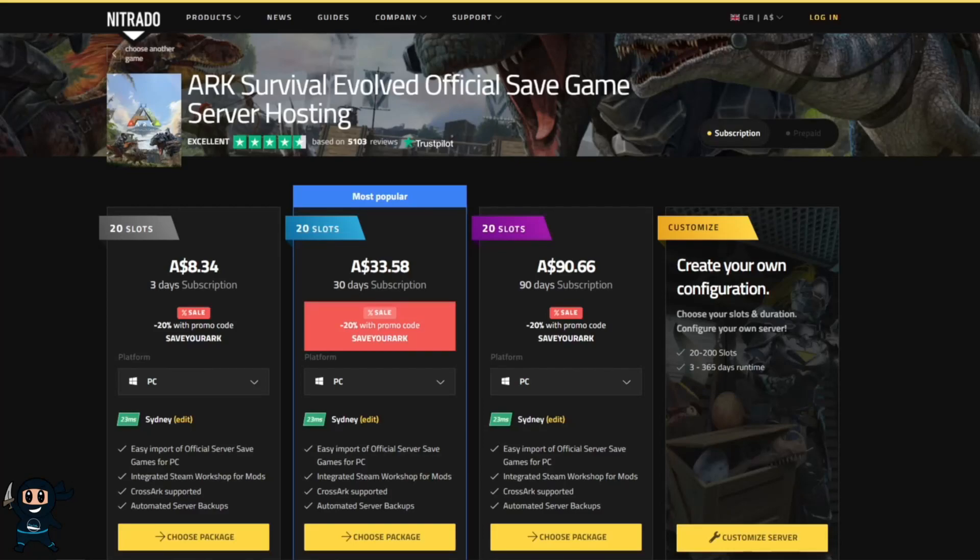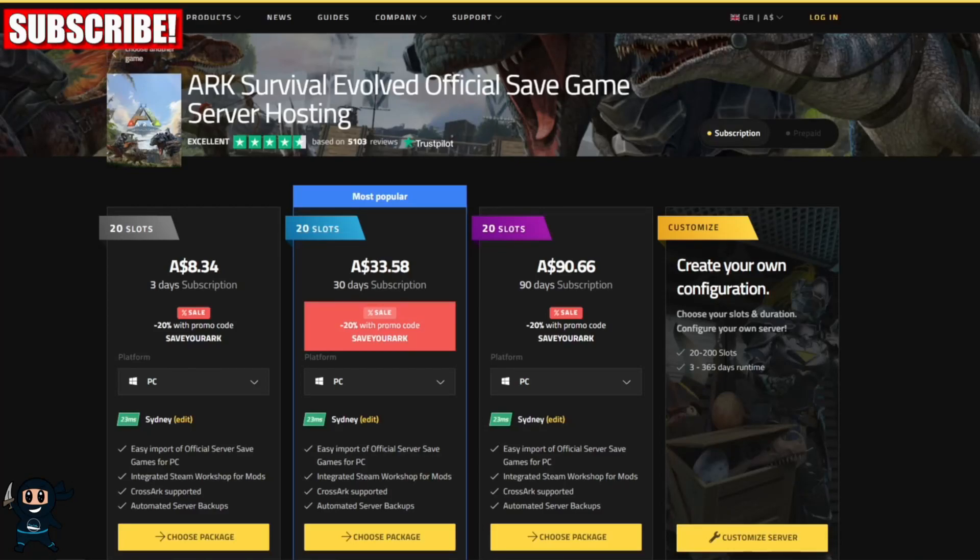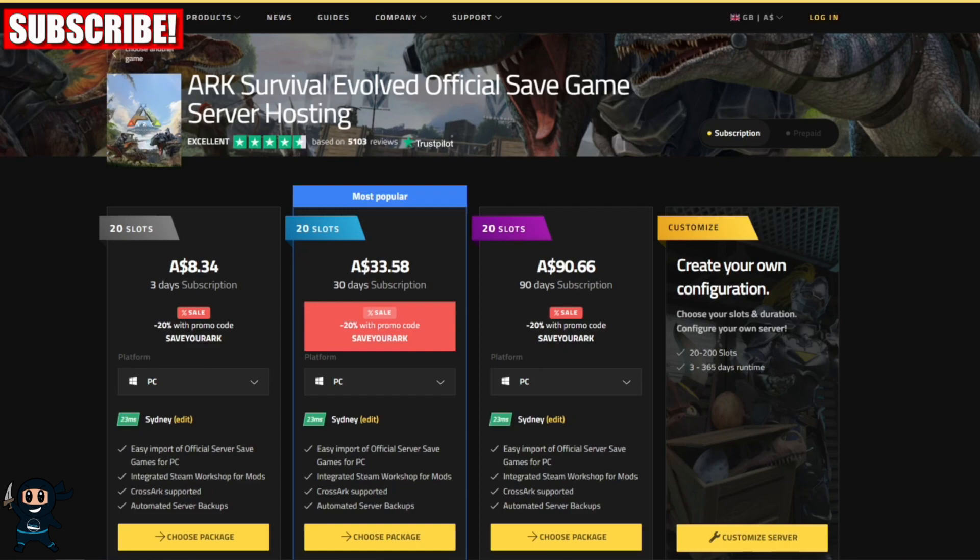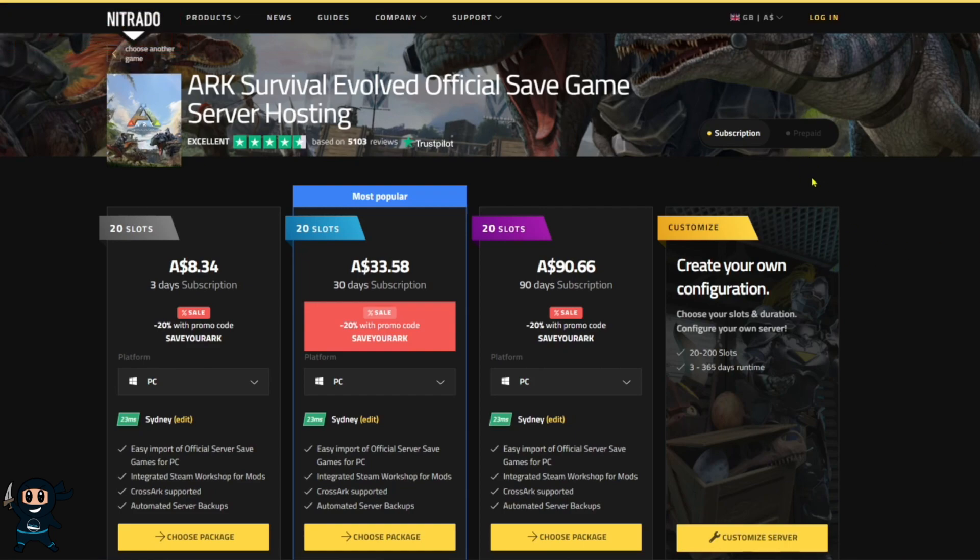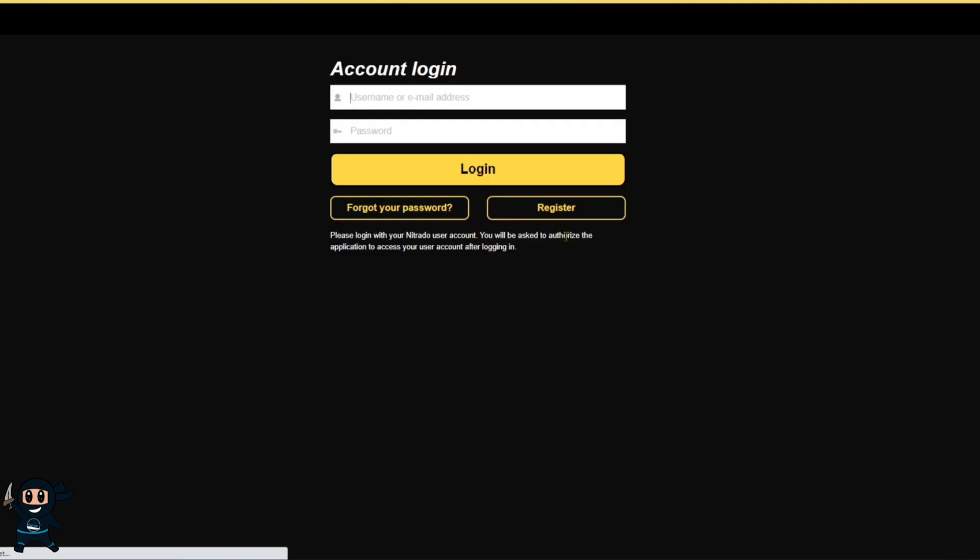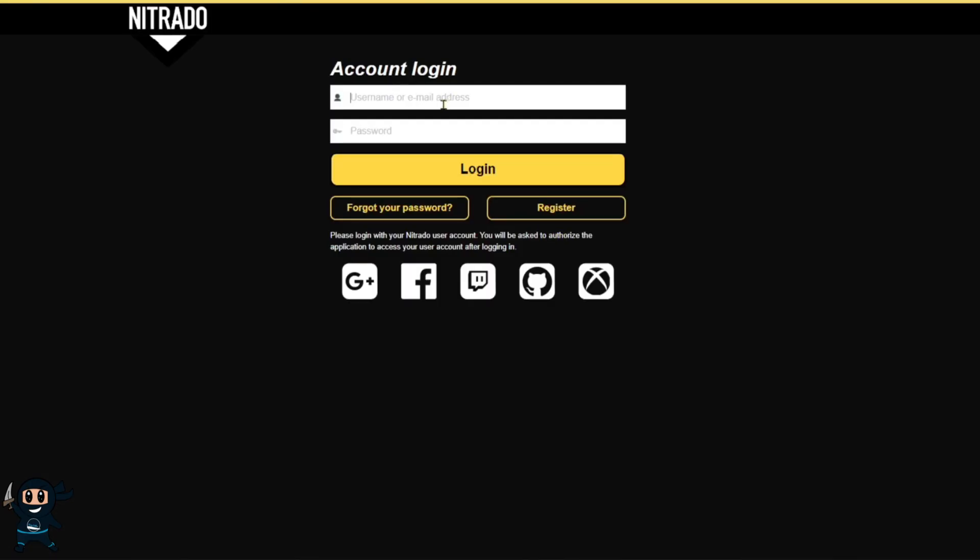Using the link in the description you'll be directed to the Nitrado website where you can purchase a dedicated server capable of hosting the official ARK server saves. To make this process much easier I recommend first logging in or creating an account on the web page.